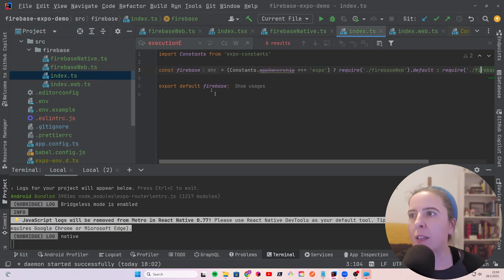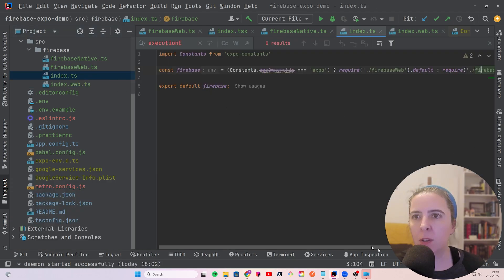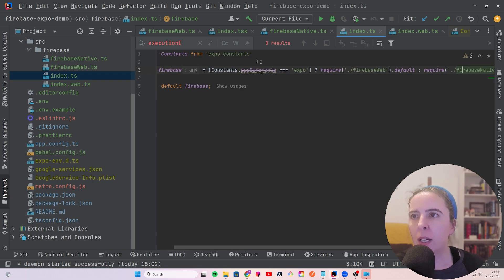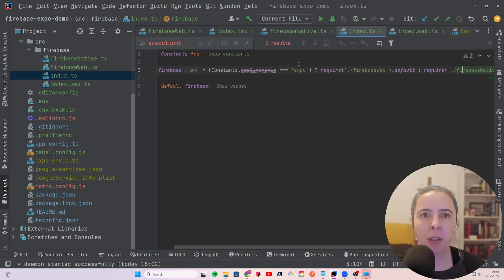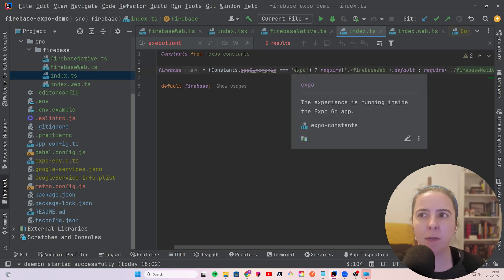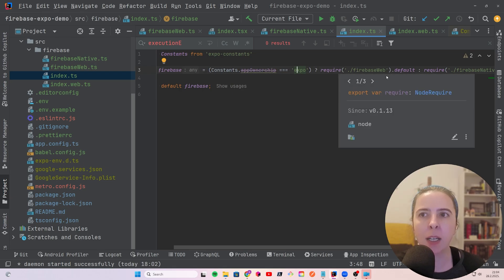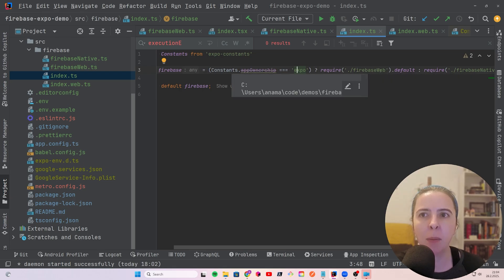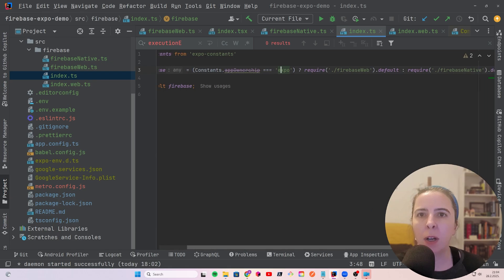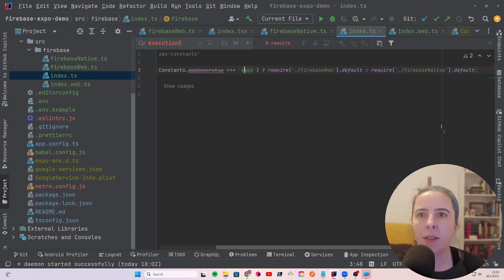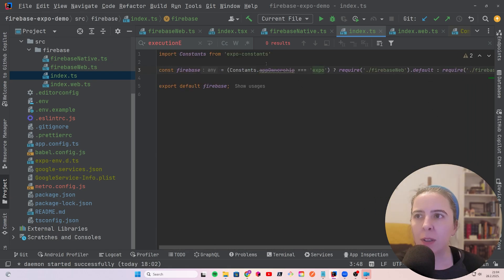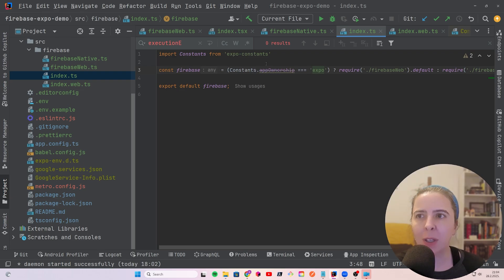And for the native part, I made it work for Expo Go. I check if the app ownership is Expo. If it's running on web or Android.iOS, it is null. And only in the case of Expo Go, it is marked as Expo. And in that case, I require the Firebase web configuration. And for everything else, I require the Firebase native. I know this is deprecated value, but I haven't looked into what's the new way of checking if it's running in Expo Go.